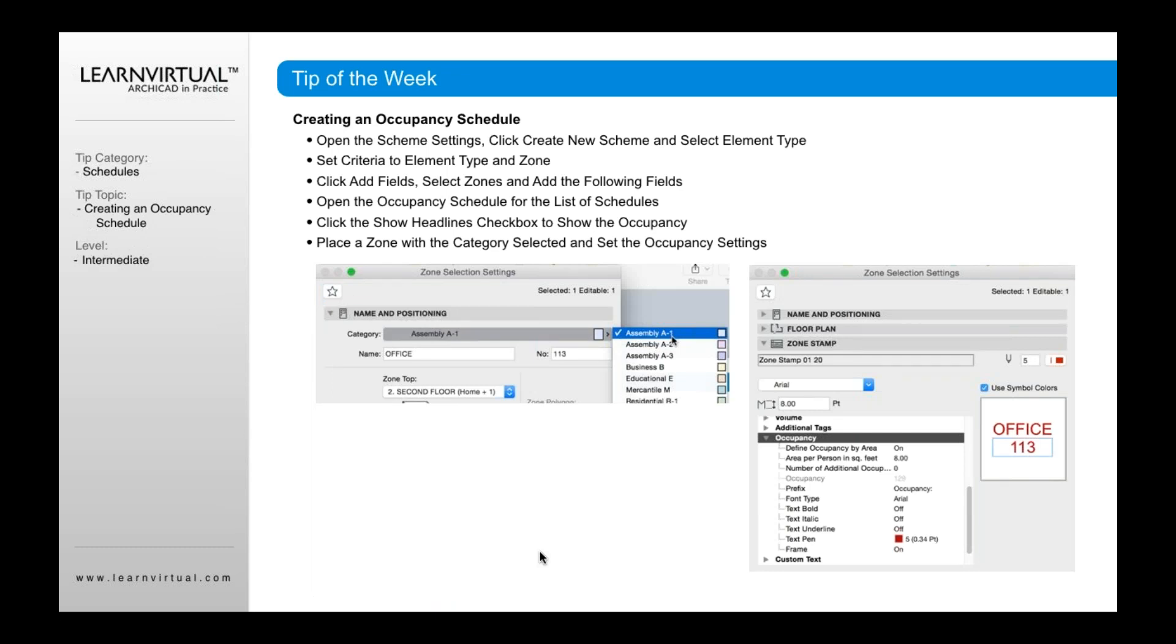And then finally, the way that you pick that zone for that headline is that when you go to place a zone and you want to actually tag that zone to a specific area occupancy type, what you're going to want to do is go to your categories. And this assumes that you have created categories that are reflective of the types of zones you're trying to track, or I should say the types of occupancy types you're trying to track.